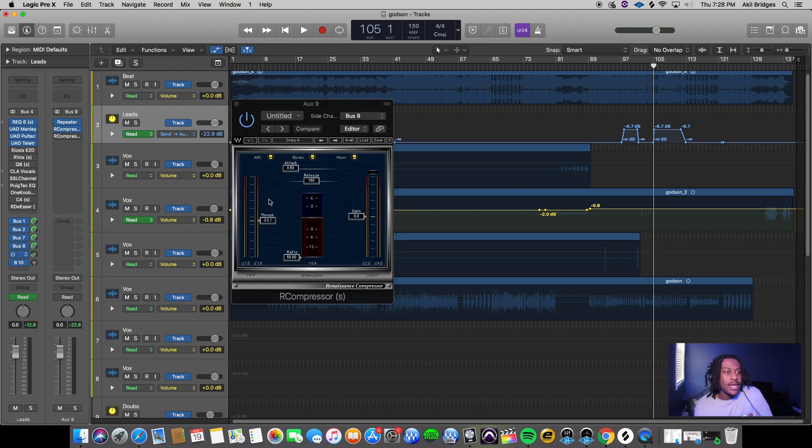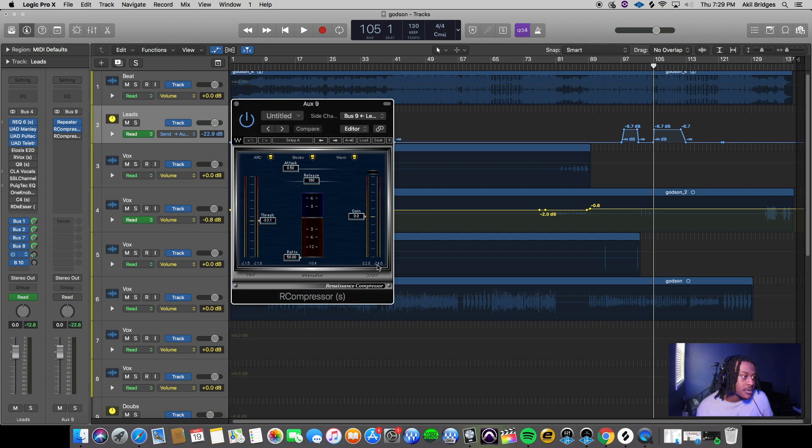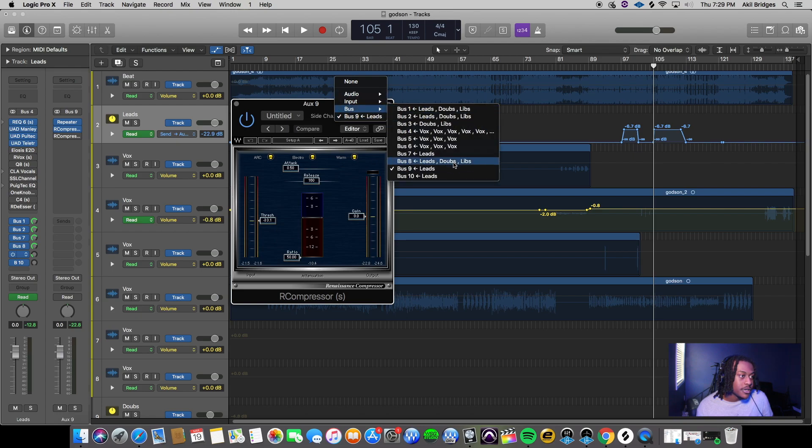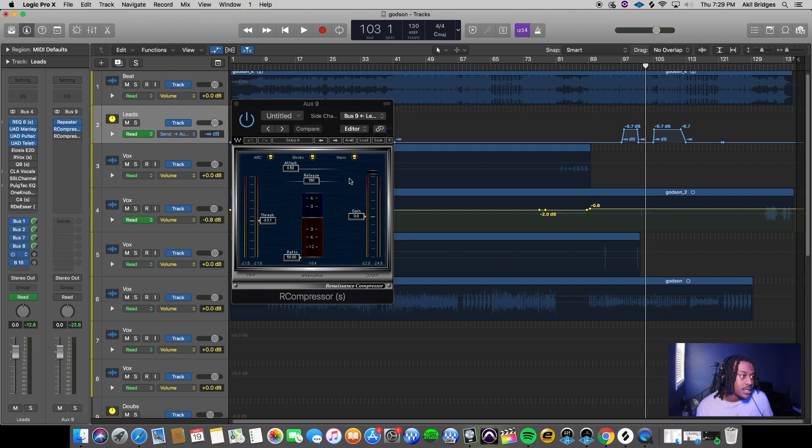I didn't want that - I wanted it to be audible but just not in the way of the main vocal. What I did was I set up the sidechain on the R compressor. You click right here and look for your track, which was the bus 9 leads - that's all of these vocals right here.